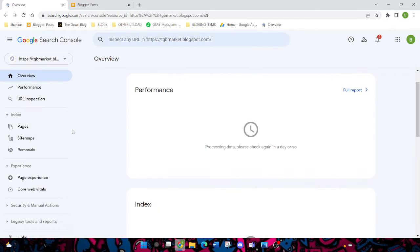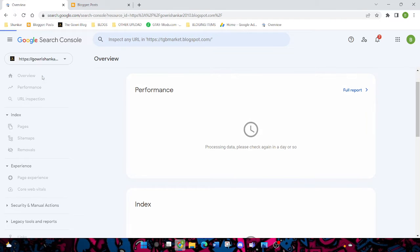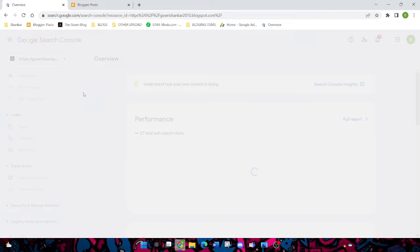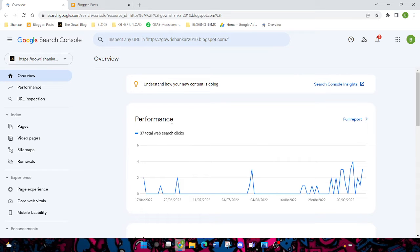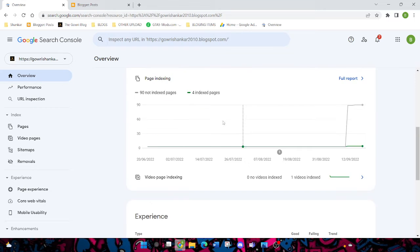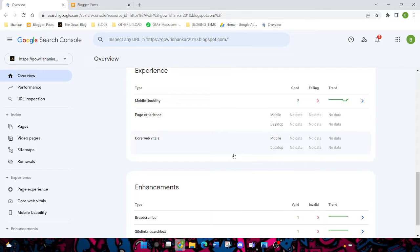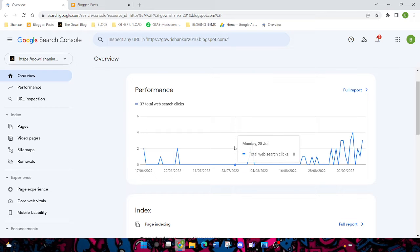This is my blog. Now this is my performance after a few days, after one or two days you can get like this. But if your blog is not getting views, then it will be zero clicks.